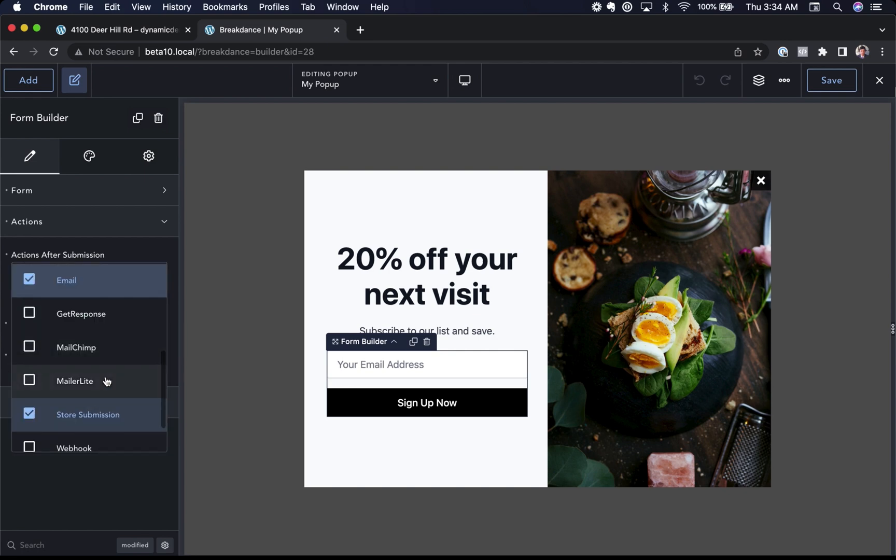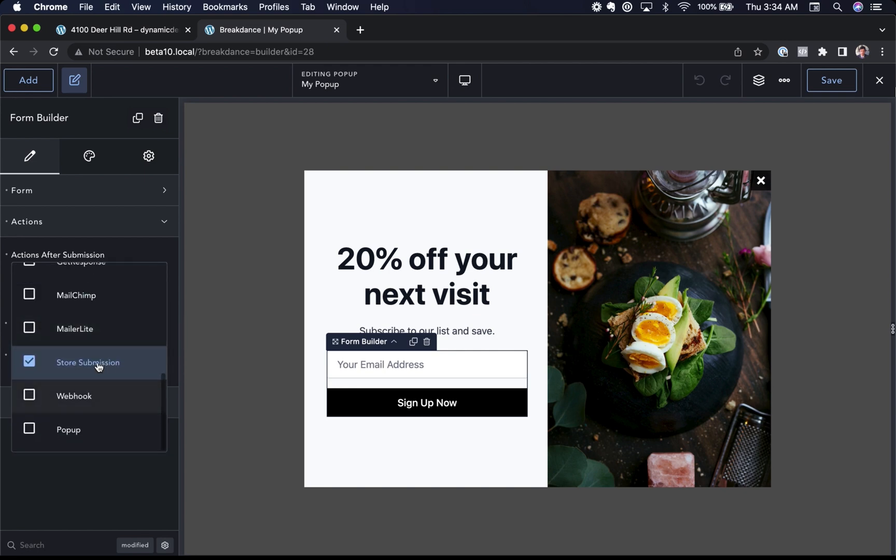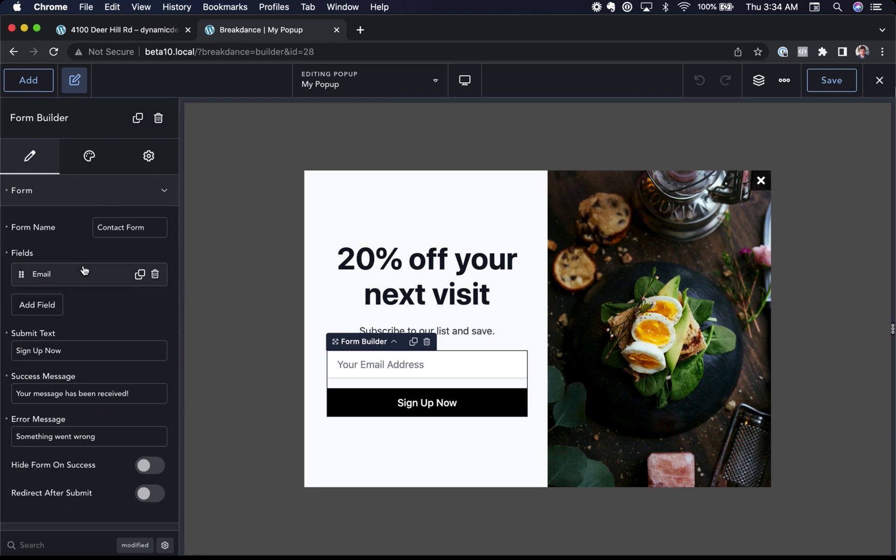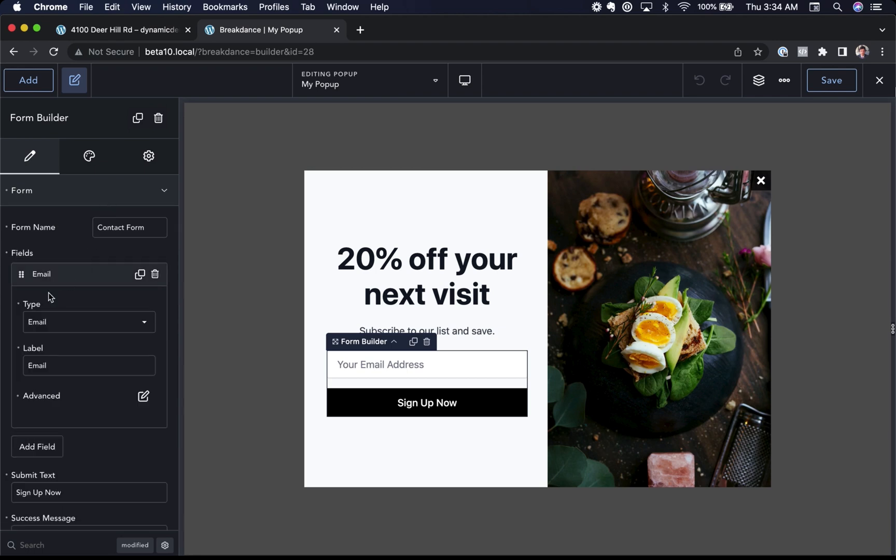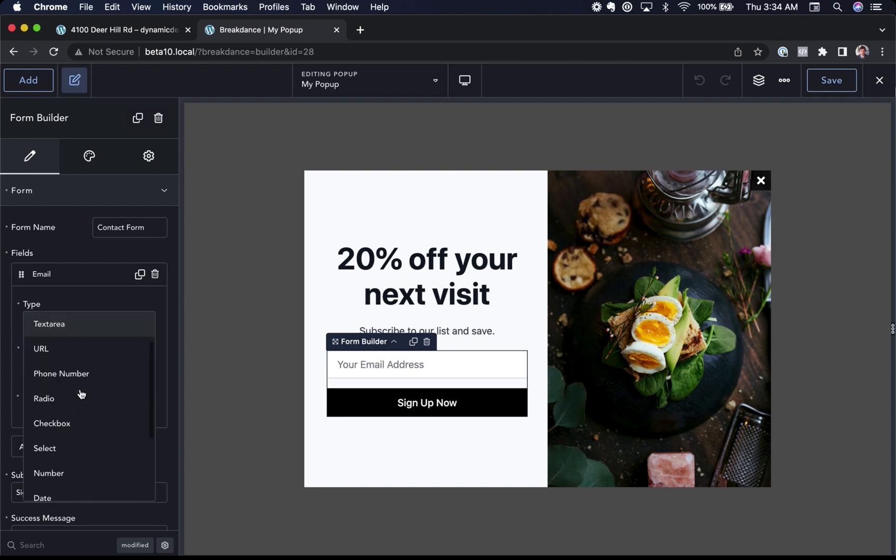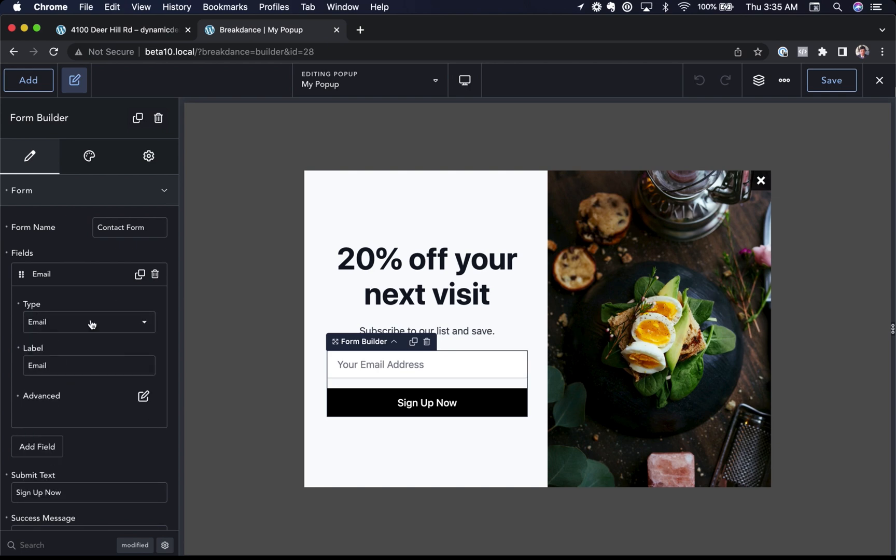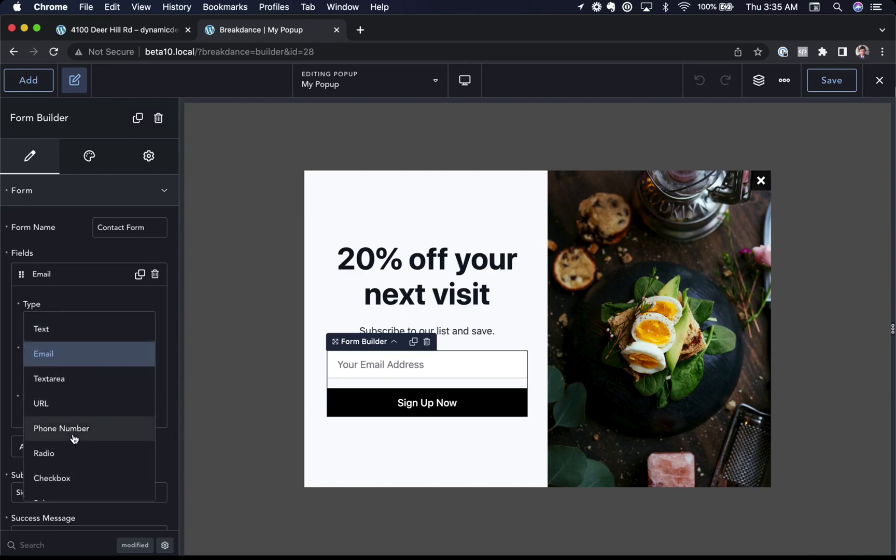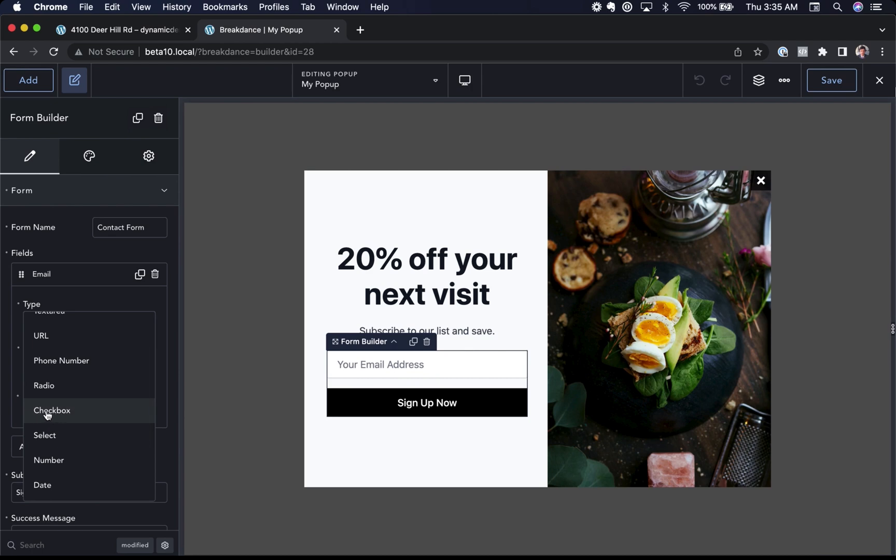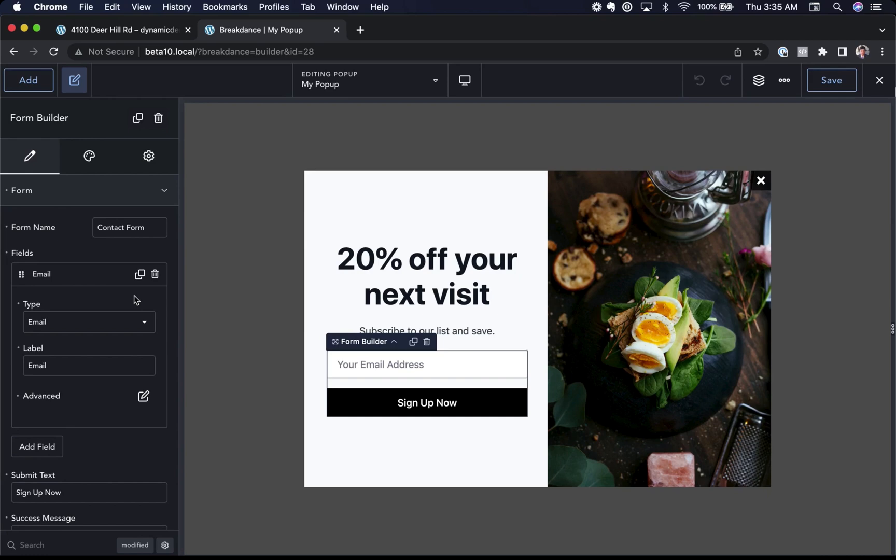MailerLite. We can store the submission so we can view it in the WordPress admin panel. We can even send the data to a webhook to integrate with Zapier and integrate with a bunch of other third-party services. The form builder in Breakdance is quite powerful. You have a number of different field types. Here I've chosen the email field, but you can create text, text area, URL, radios, checkboxes, etc. You can even create form fields conditionally. So for example, you could show a text area if a checkbox is checked or a radio has a certain value. It's all possible in Breakdance.